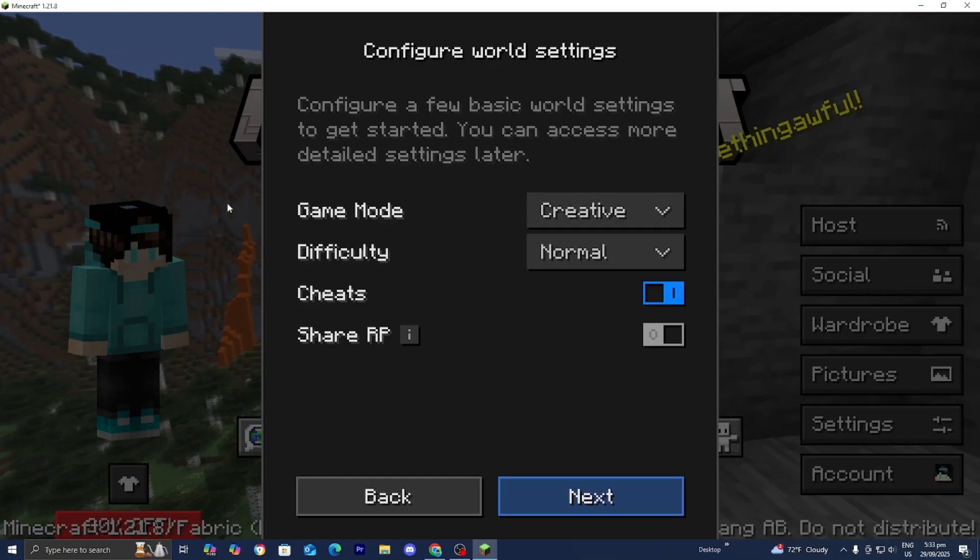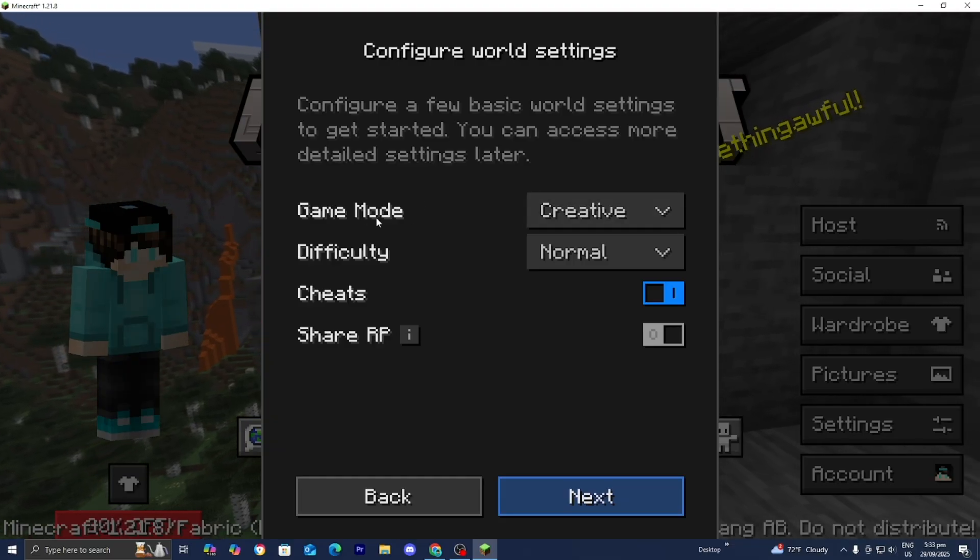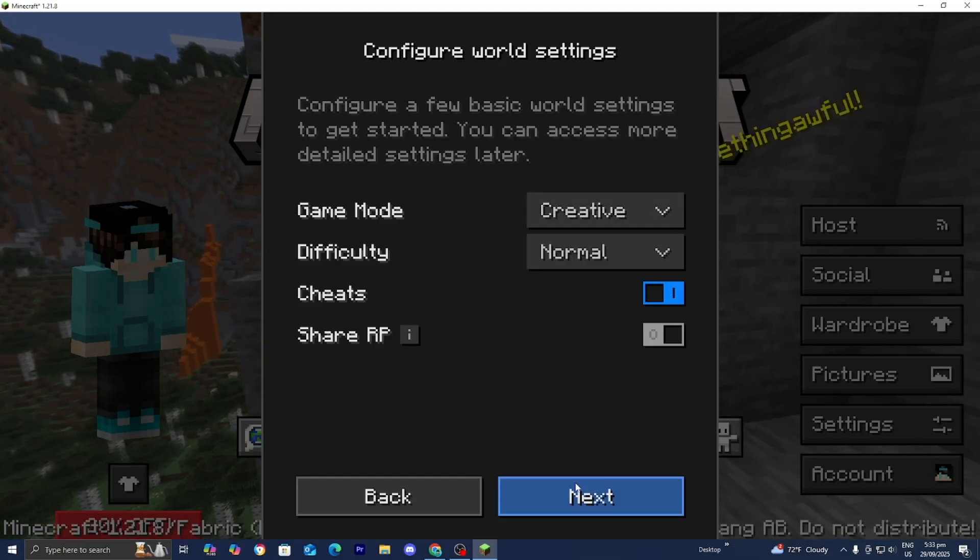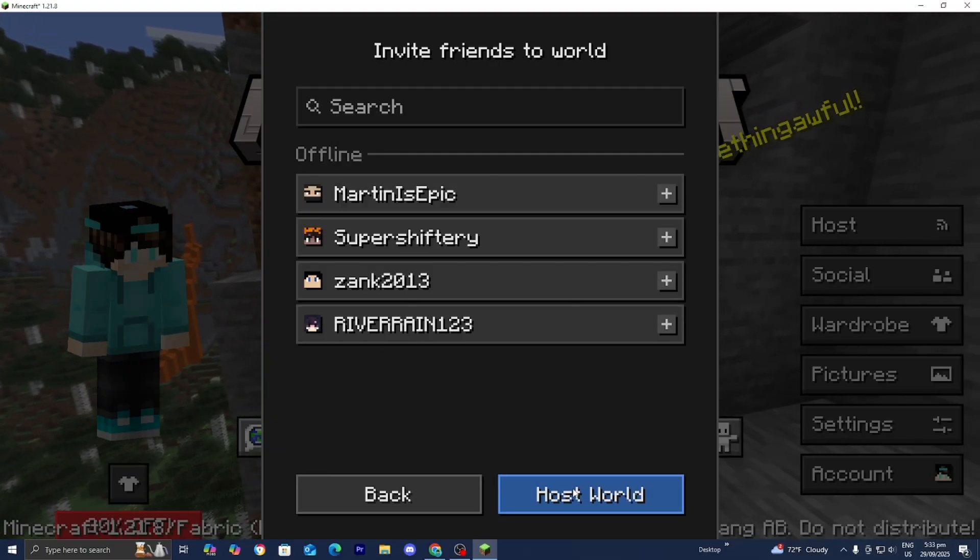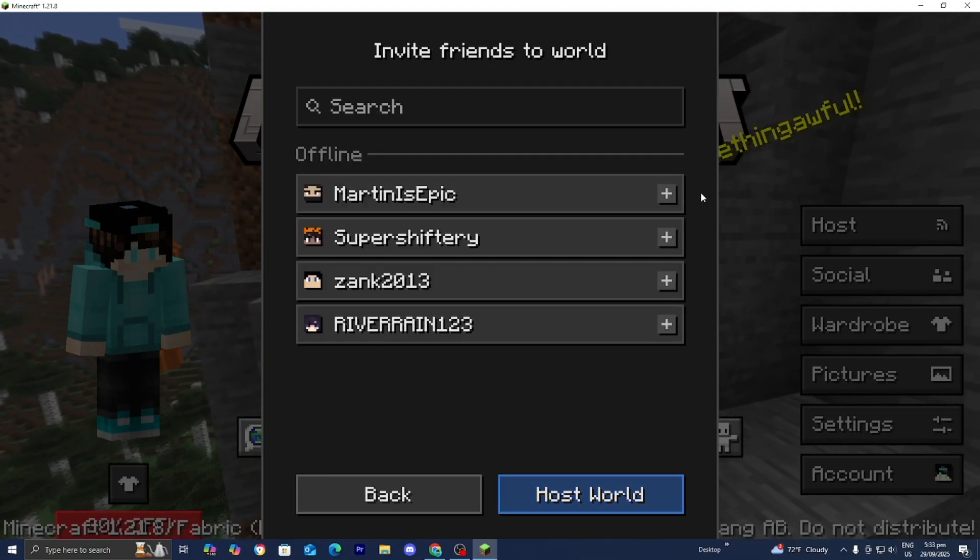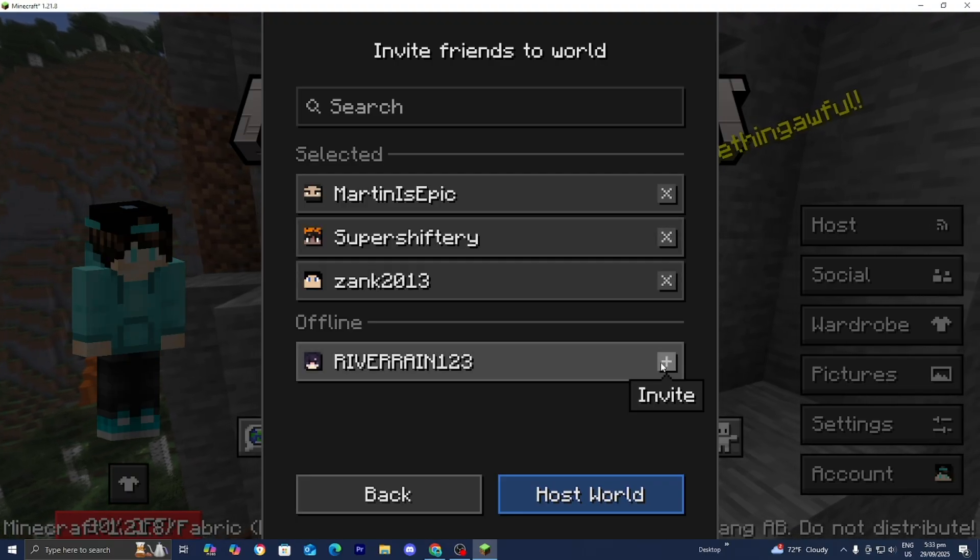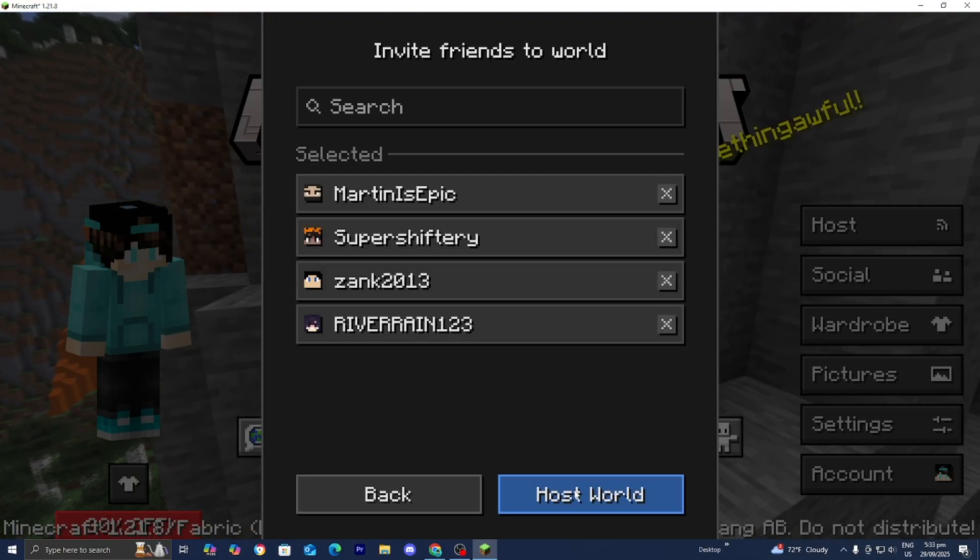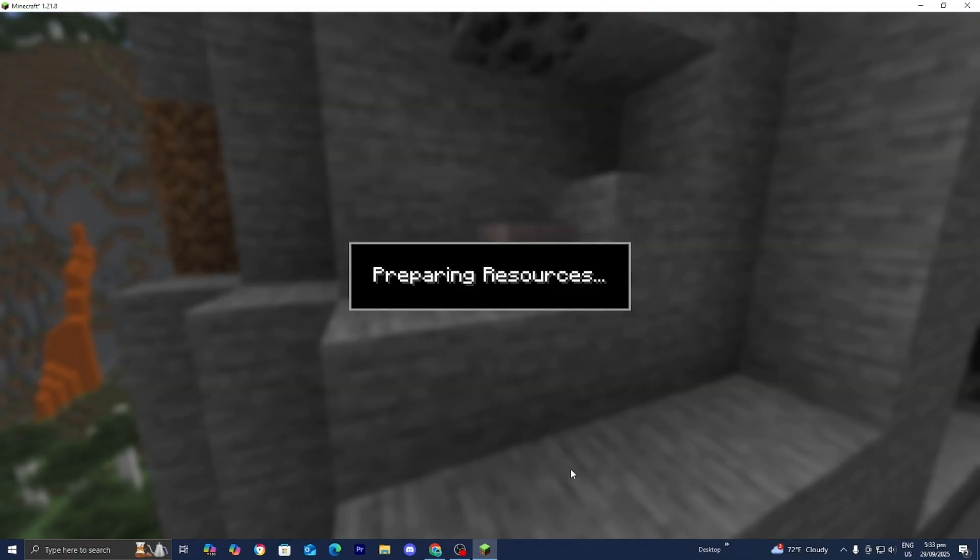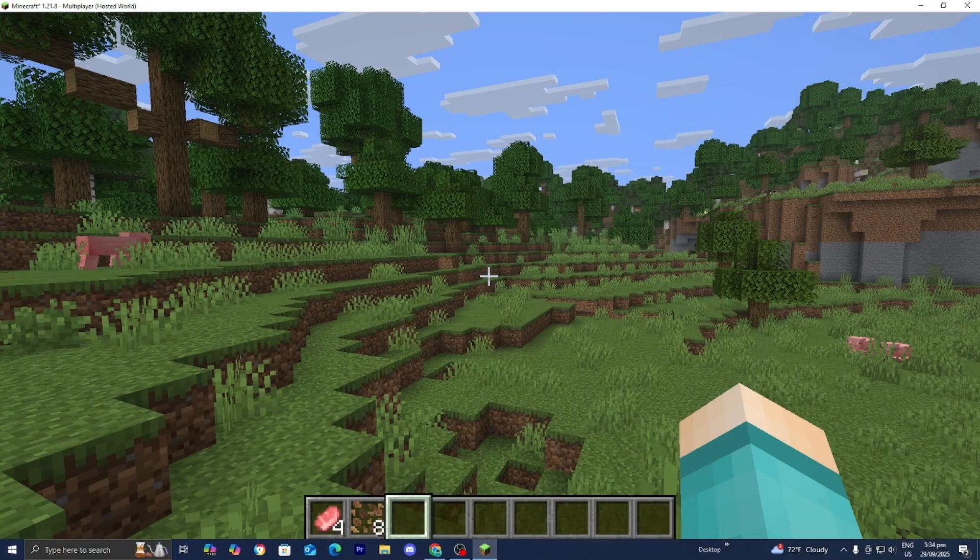Then you guys could configure the world settings over here. Change the game mode, difficulty, etc. Then go ahead and press on Next. And then from here, you're able to go ahead and invite all your friends. Then go ahead and press on Host World.